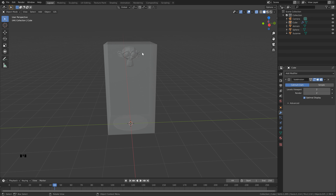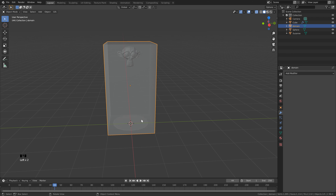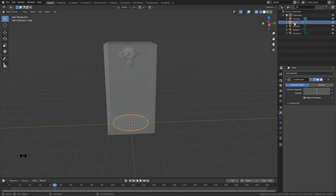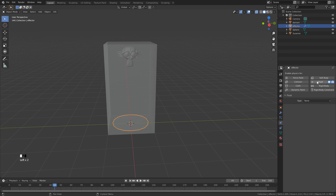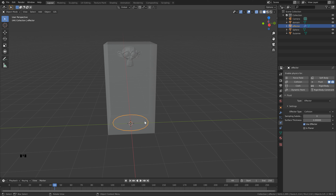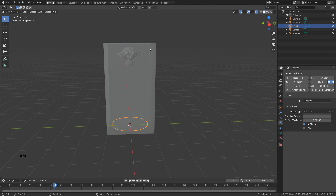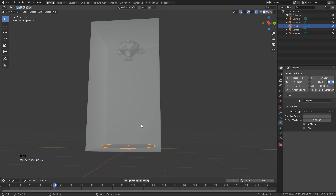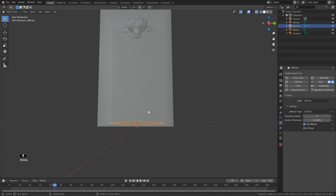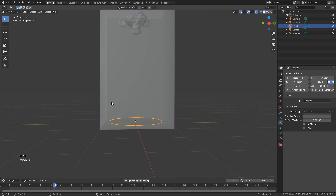Saving sets up a default cache folder. Click the cube at the bottom — you can rename it 'effector'. Go to Physics Properties and add a Fluid, then set the type to Effector. Default settings should be fine. If your smoke is passing through the effector, you can increase the surface thickness, but the better fix is to increase the domain resolution. For our setup this should work fine.